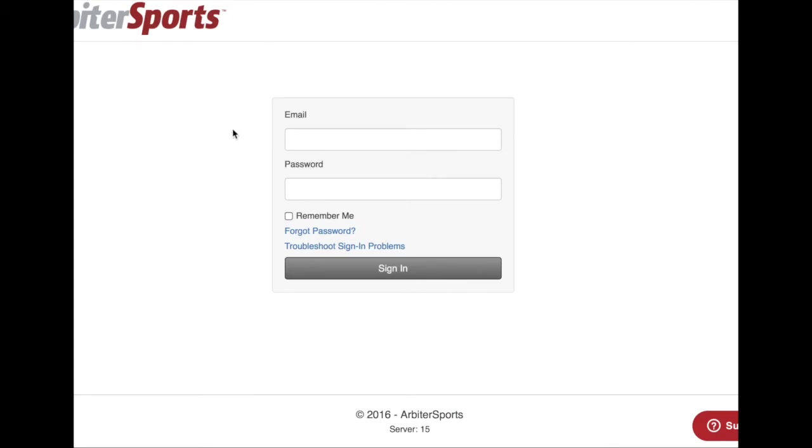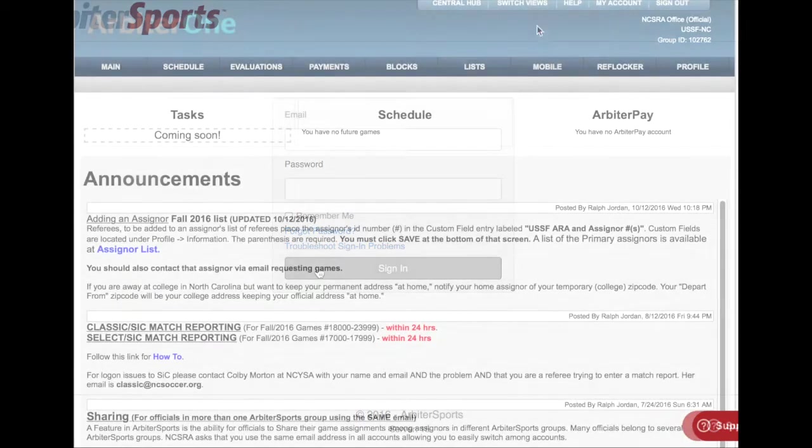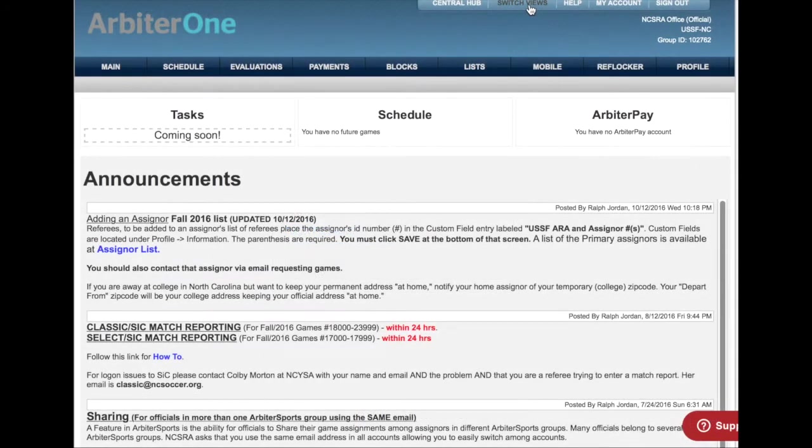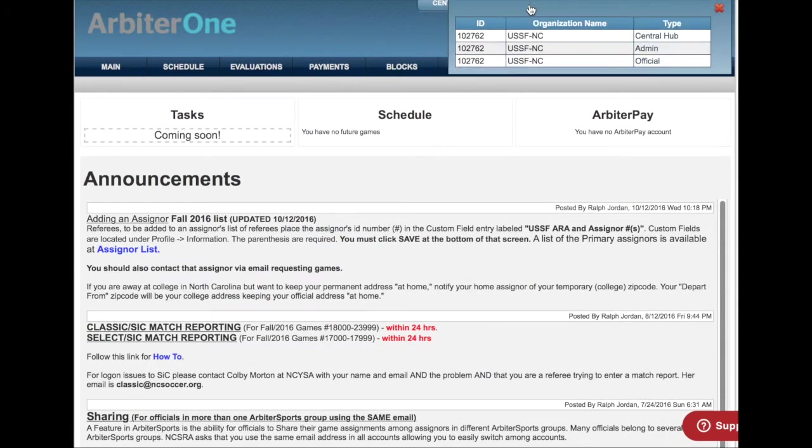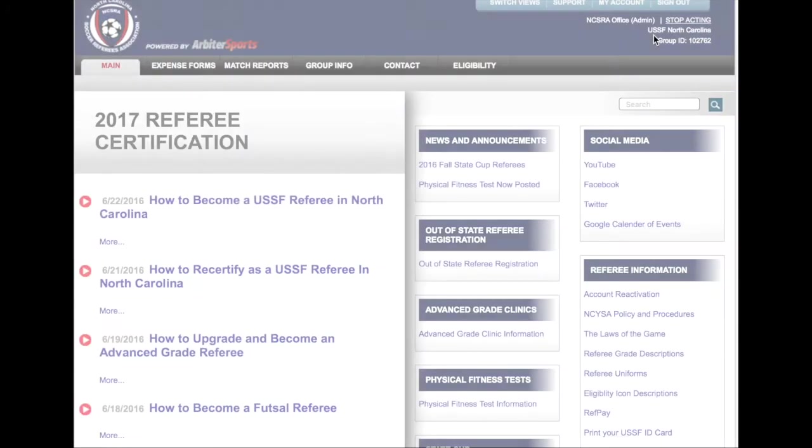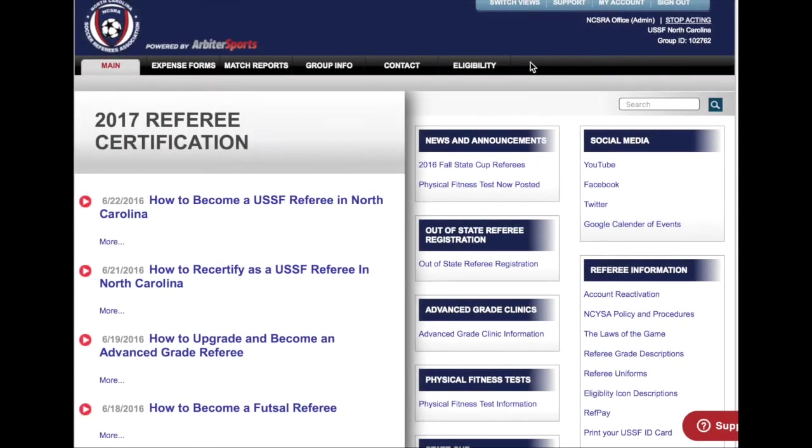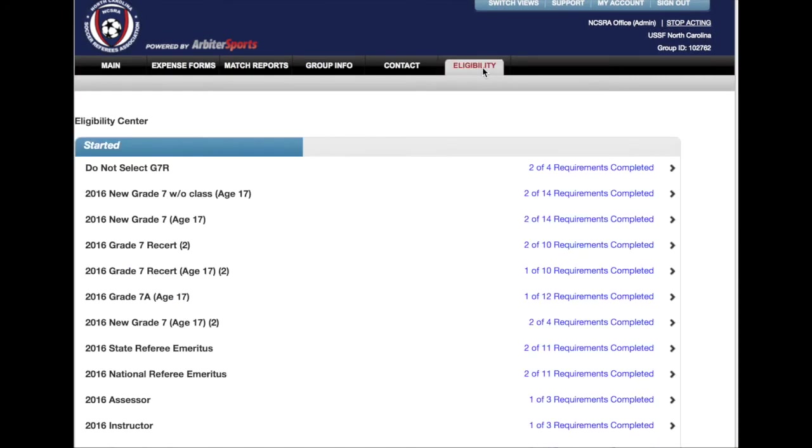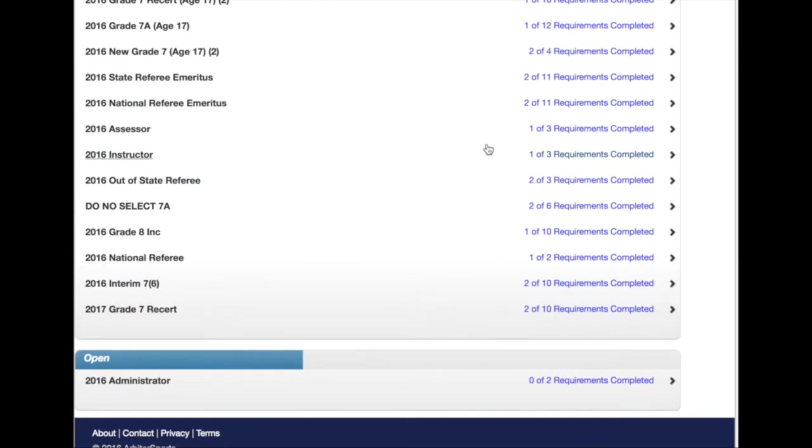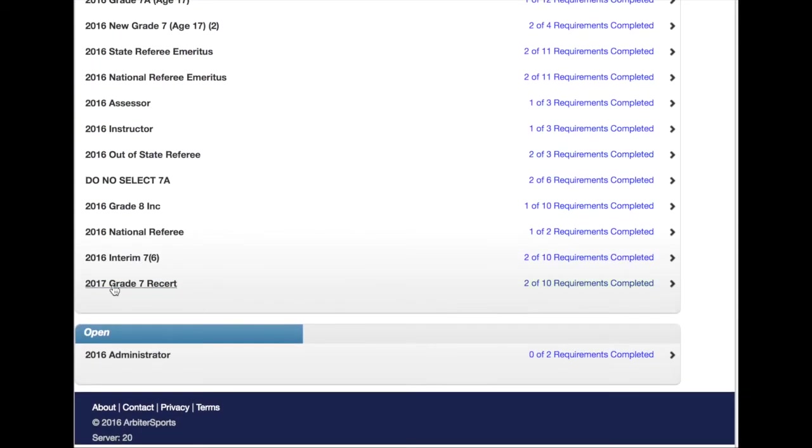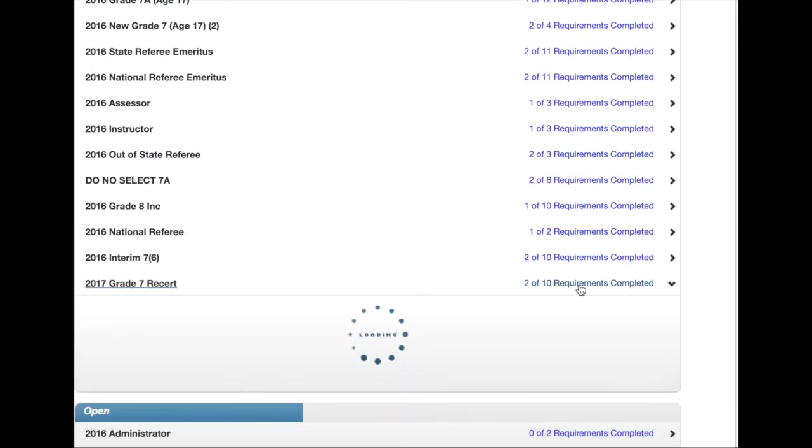After registering, accessing the online requirements can be found by logging into Arbiter Sports using your email address and password. Click on the USSF North Carolina Central Hub. Click on the Eligibility tab and then scroll down to the Grade you want to complete. Clicking on the Grade will drop a list of requirements that will need to be completed.